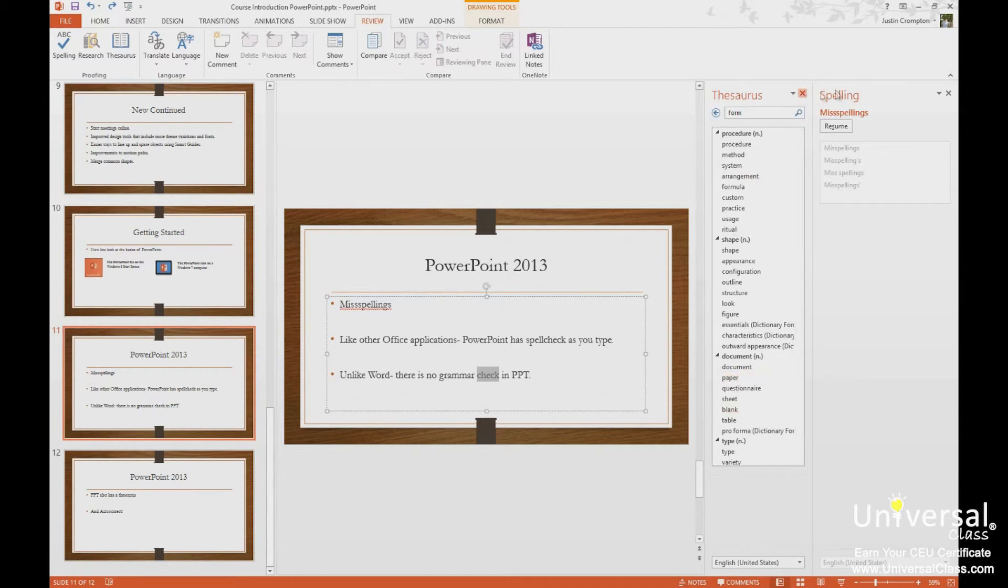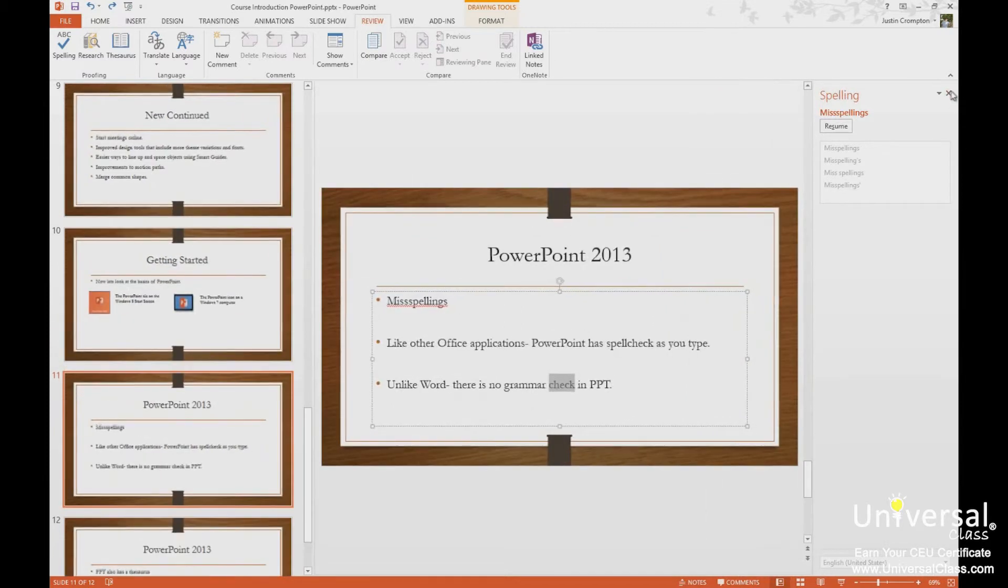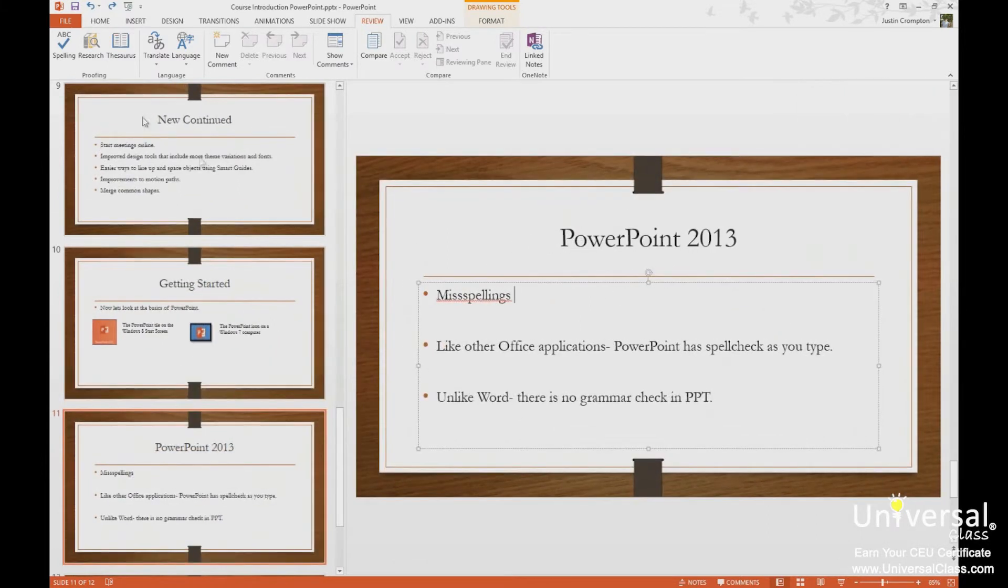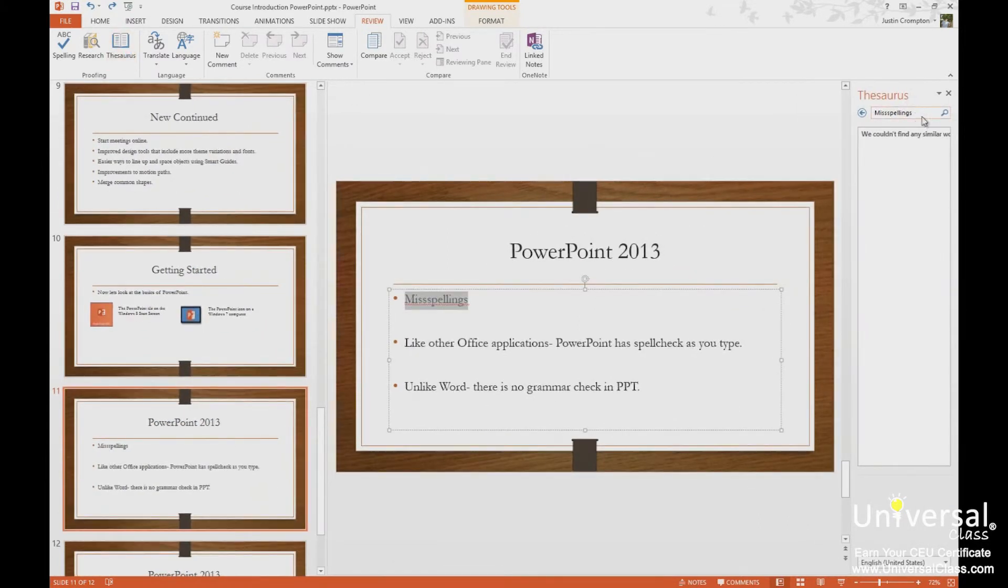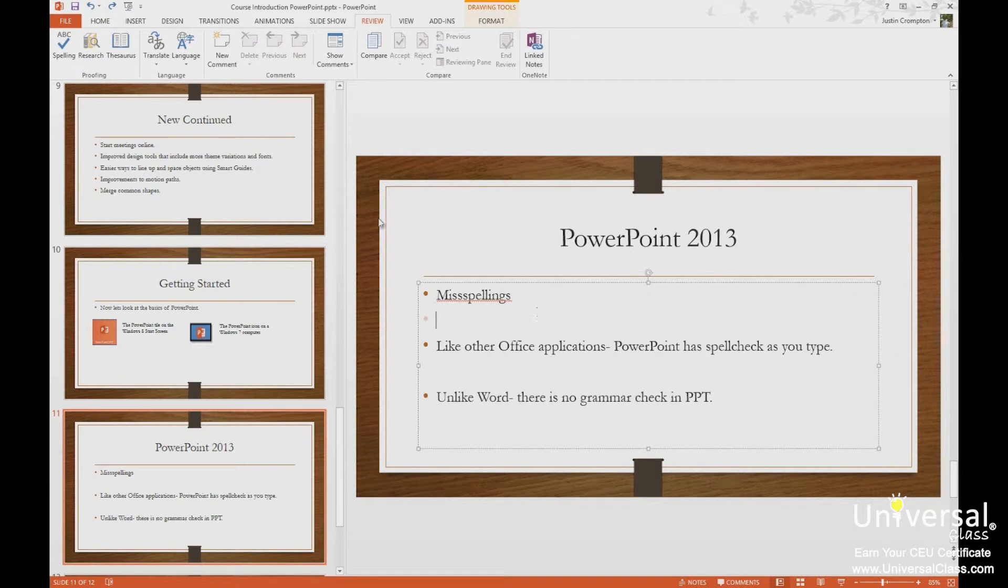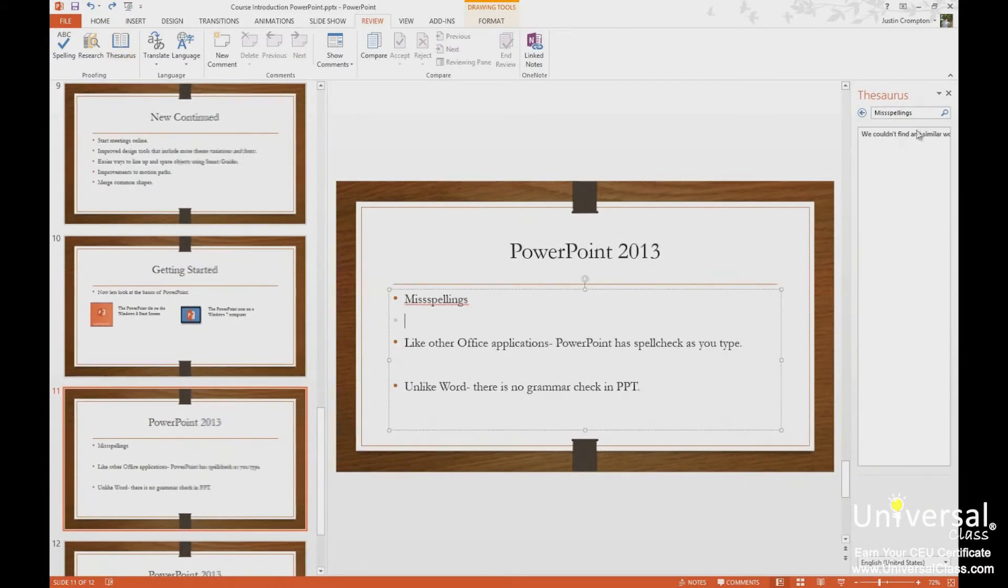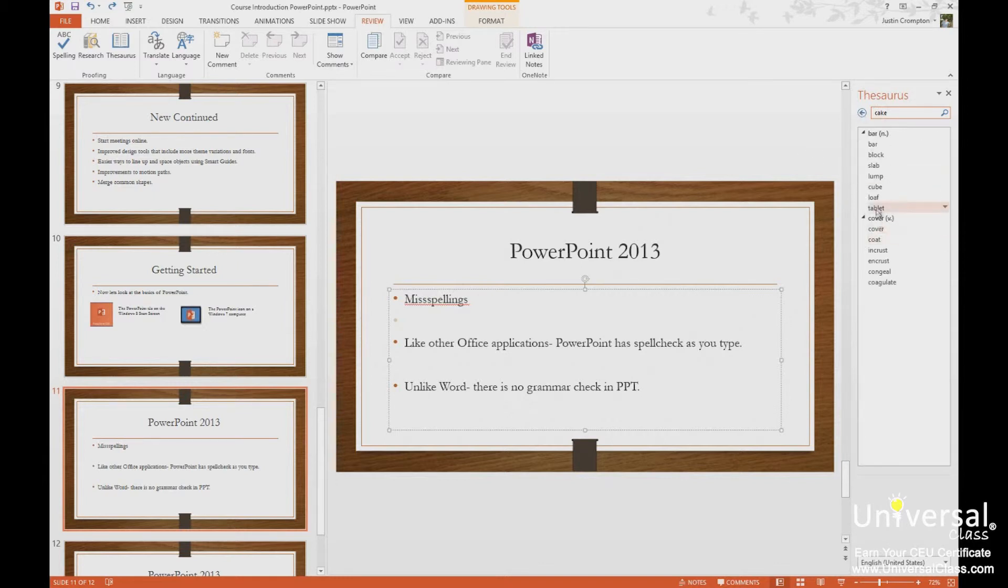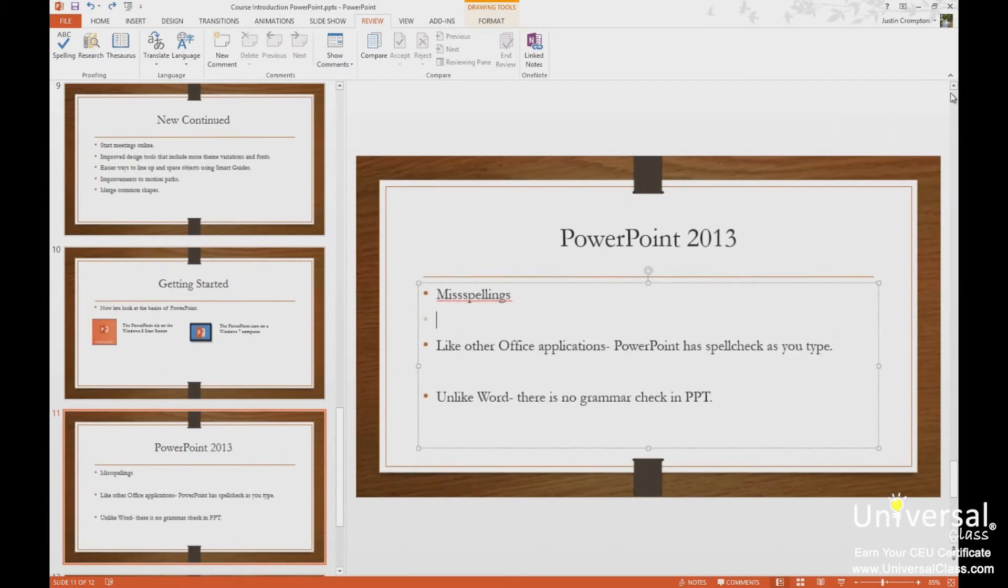Now I can just run the thesaurus without a word highlighted by clicking thesaurus or pressing shift F7, and then just typing something. Let me do that again without a word highlighted. So I'm going to press thesaurus, and it goes back to the first word on the slide. If you don't have any content on the slide, I'll just say synonyms await, and I can just type a word here. Let's say cake, and there's all the synonyms for cake. We have bar, we have cover, and then we have synonyms for those synonyms. So that's how thesaurus and spell check operate.